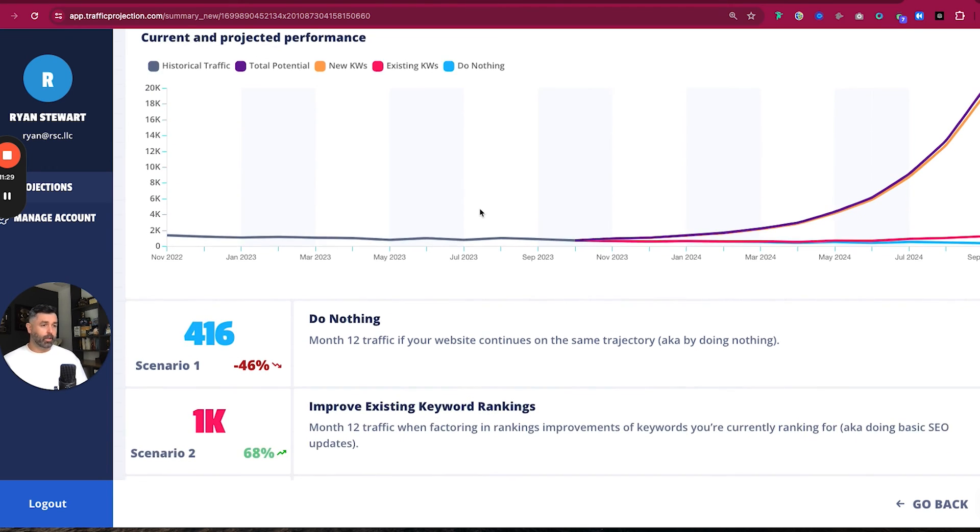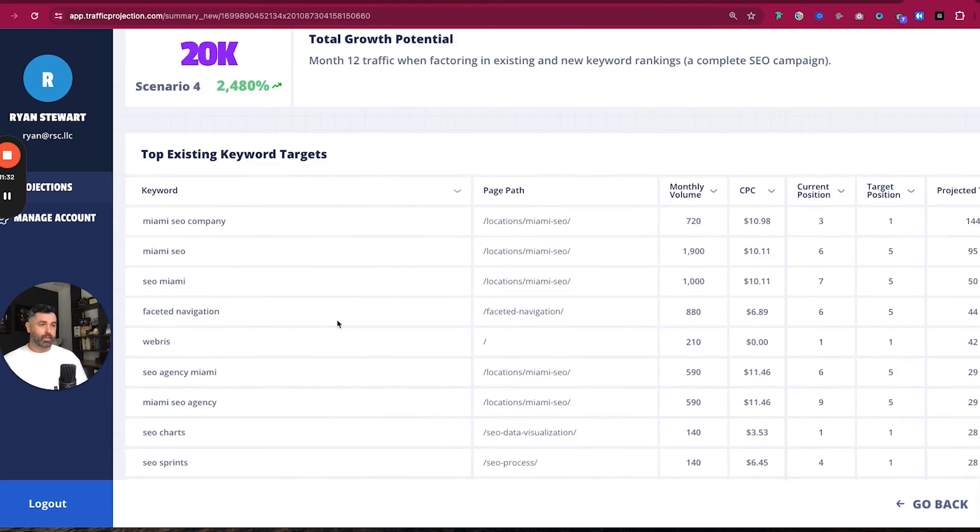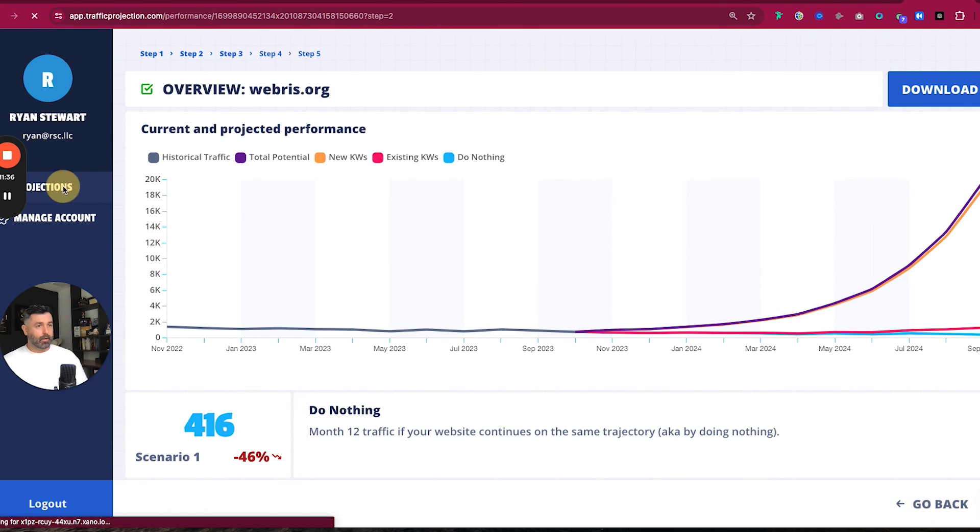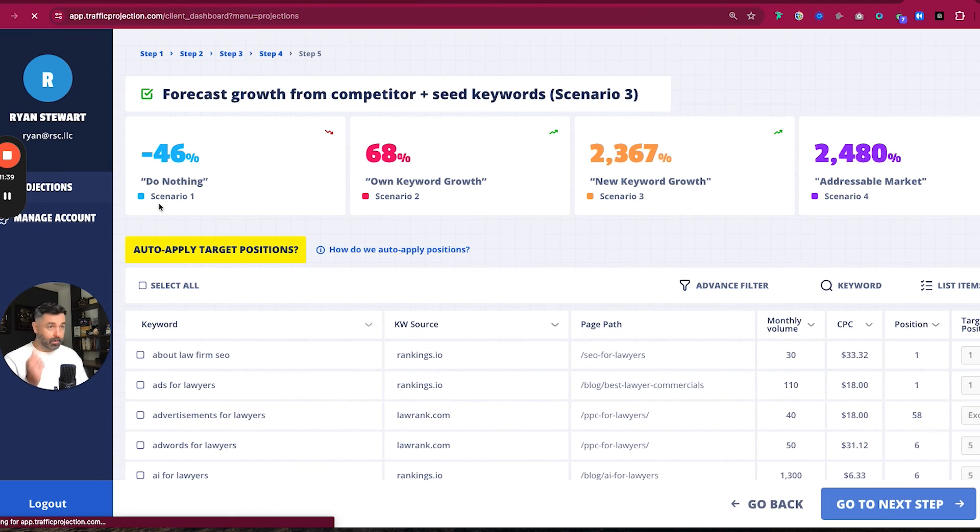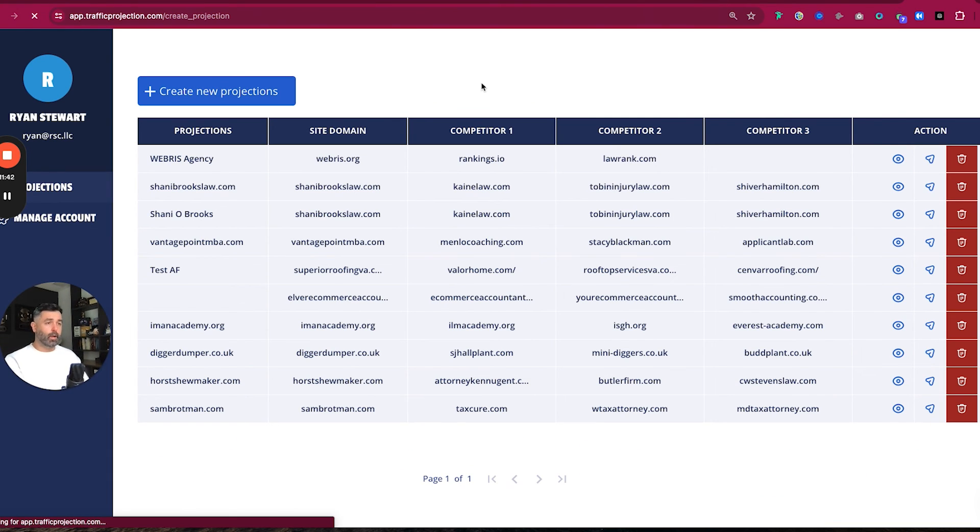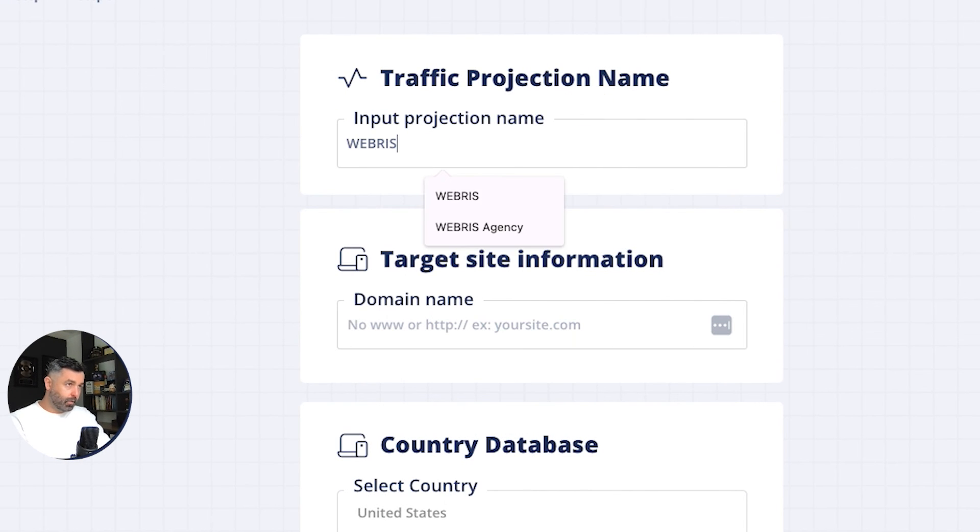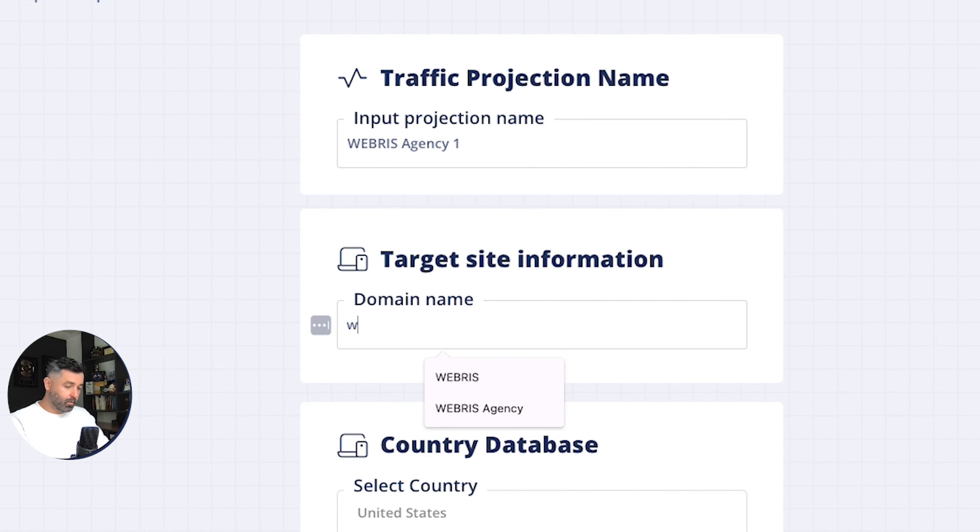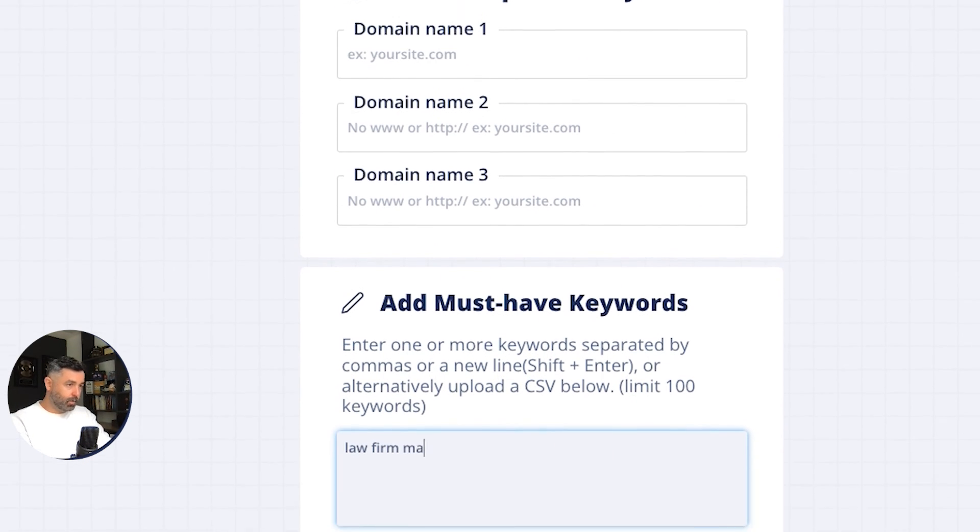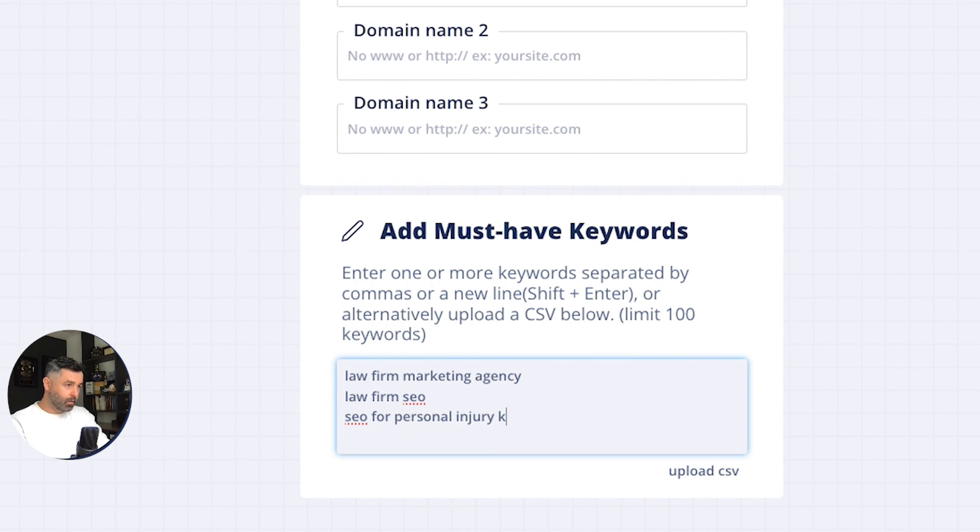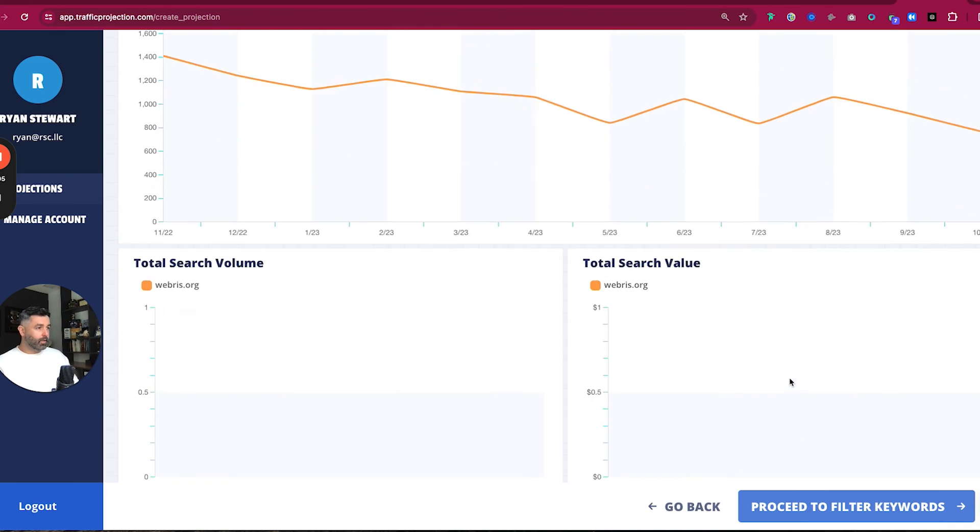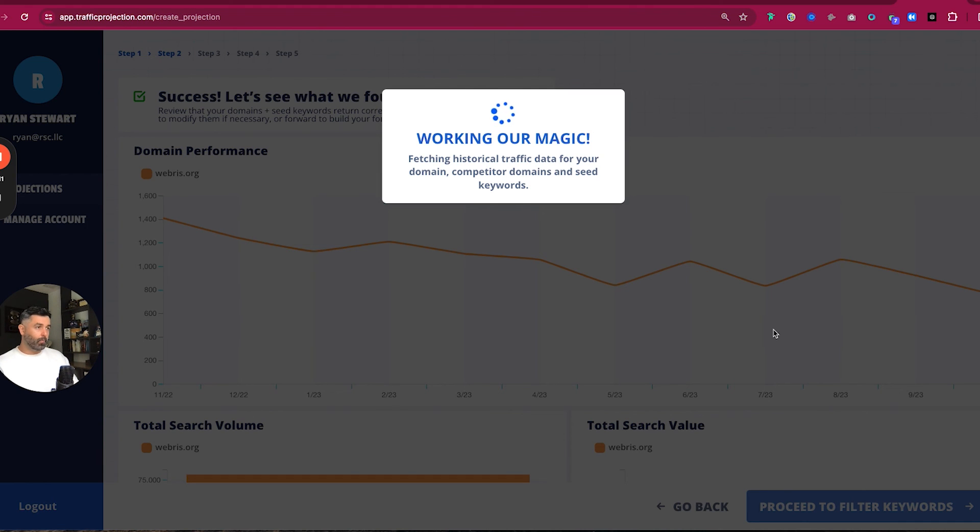Now there's something else that I want to show you as well, is that if you wanted to build a forecast here, just off of not using competitors. So if we just wanted to look at Webris agency two, and we don't put competitor names in here and then we just do this so we can add as many of these as we want. We come to this step. Go to the filter keywords. Great. It's not going to pull those through because we didn't put competitors in here. So it's not a problem.